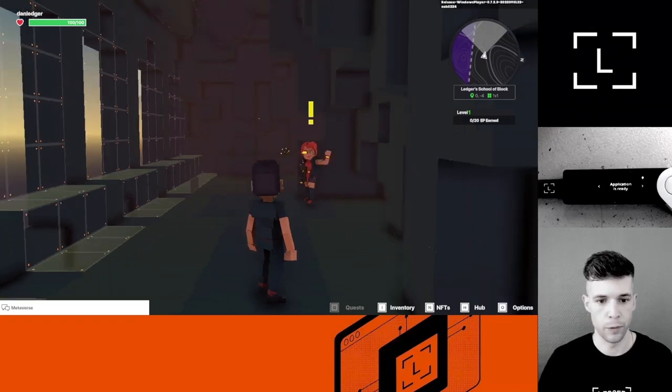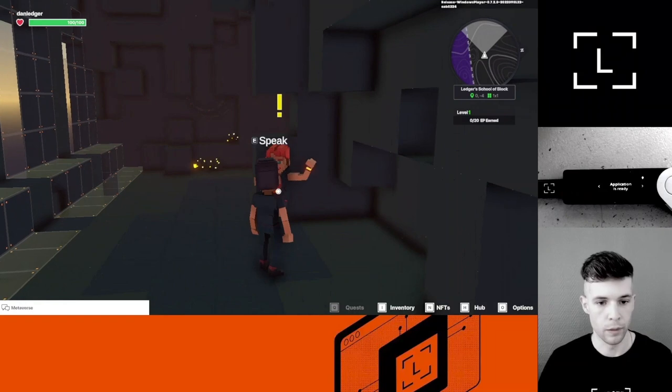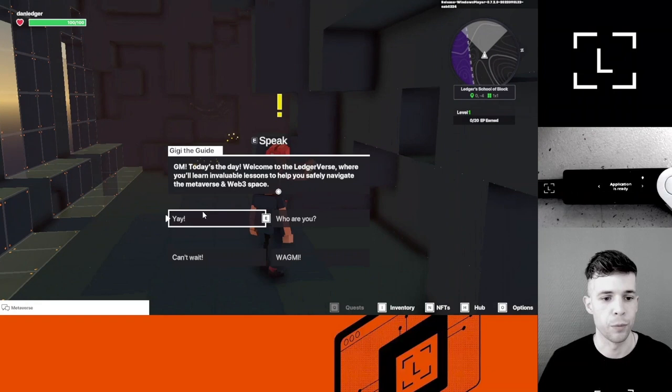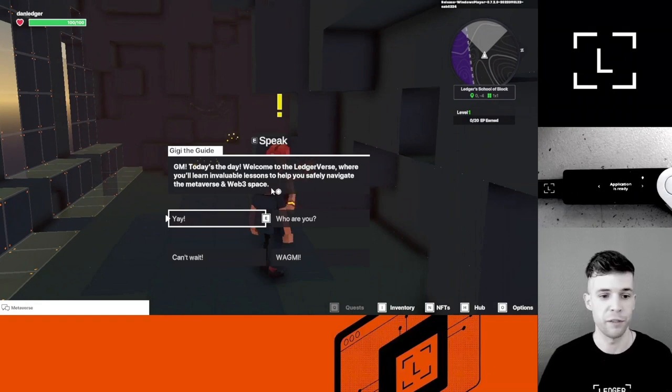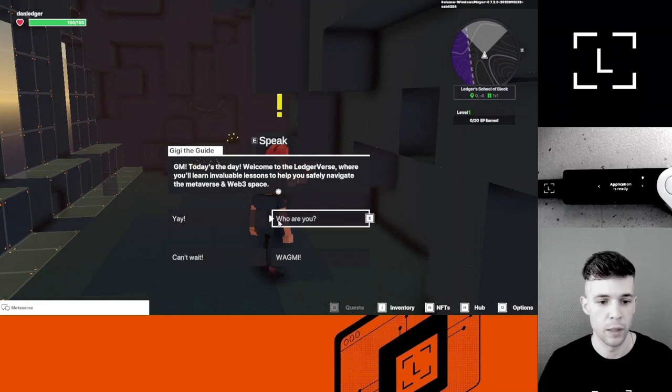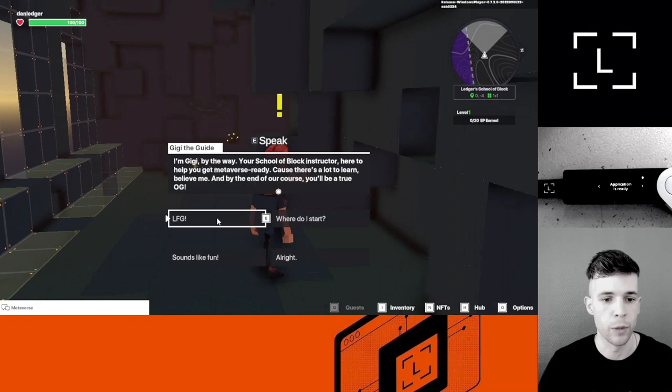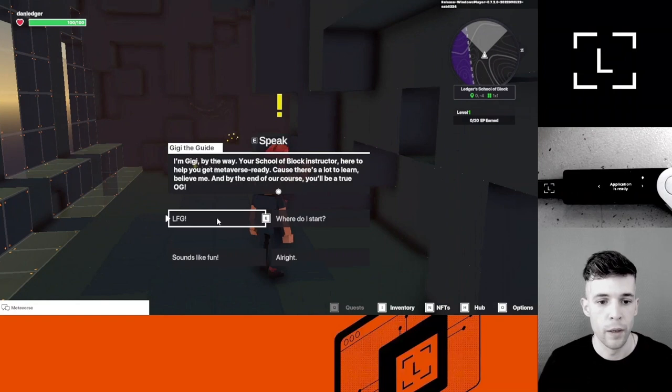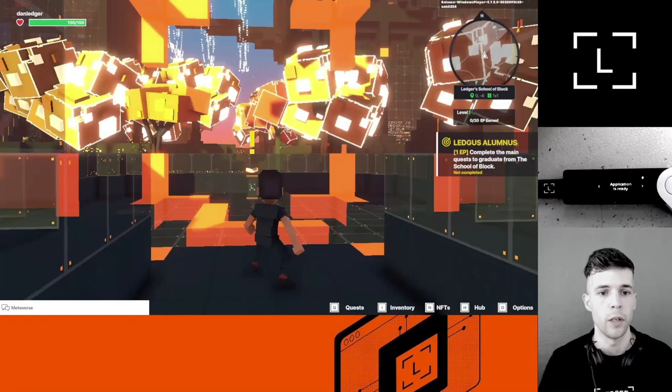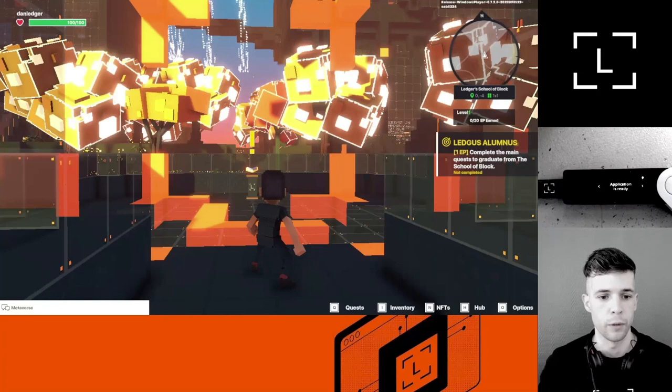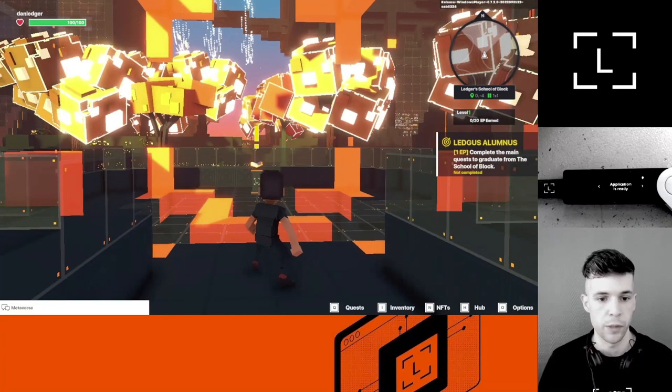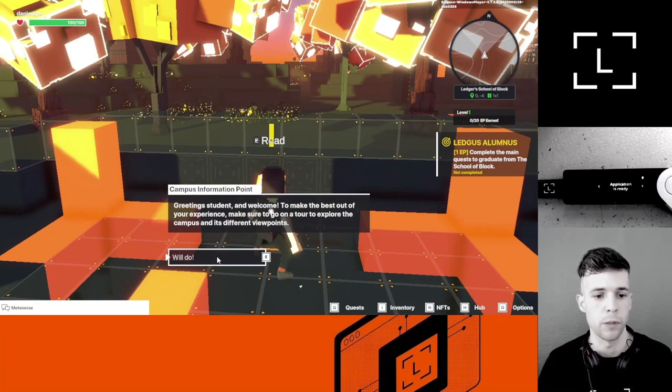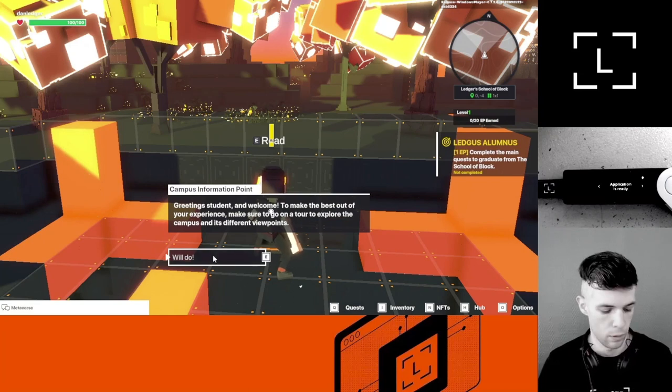Let's go talk to this friendly person over there. Hey, good morning. Today's the day, welcome to the Ledgerverse where you'll learn invaluable lessons to help you safely navigate the metaverse and Web3 space. I'm GiGi, by the way, your School of Block instructor, here to help you get metaverse ready. There's a lot to learn, believe me. By the end of the course, you'll be a true OG. I've got to say it's looking pretty good. I like the color and the design. Looks like there's a quest over there. Greeting students, welcome to make the best out of your experience. Make sure to go on a tour to explore the campus and its different viewpoints.